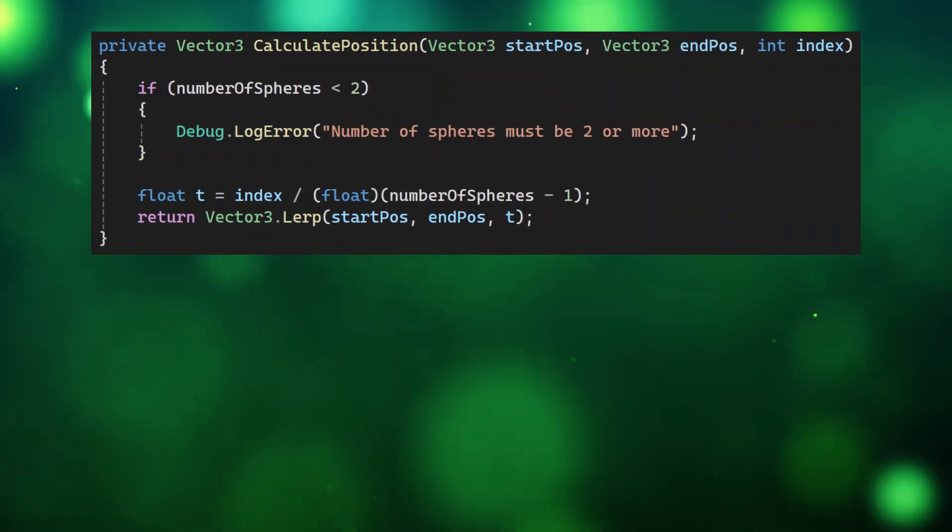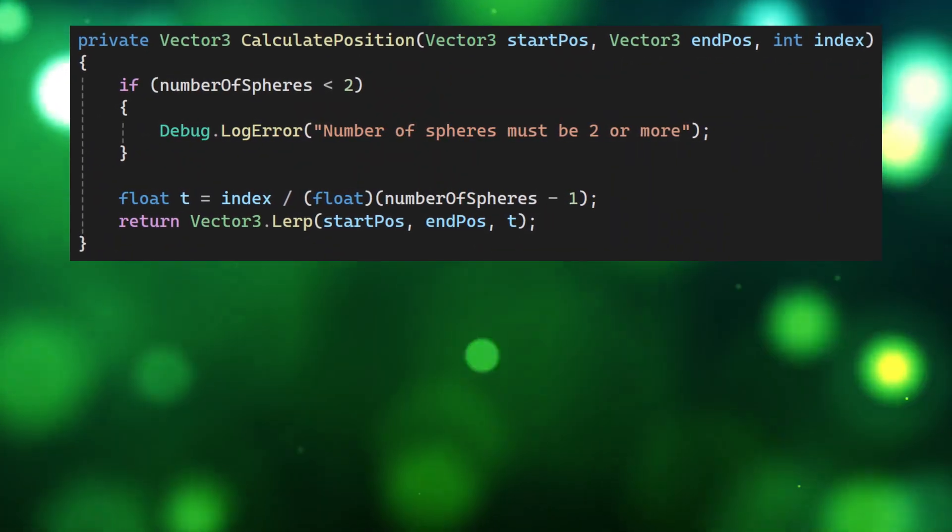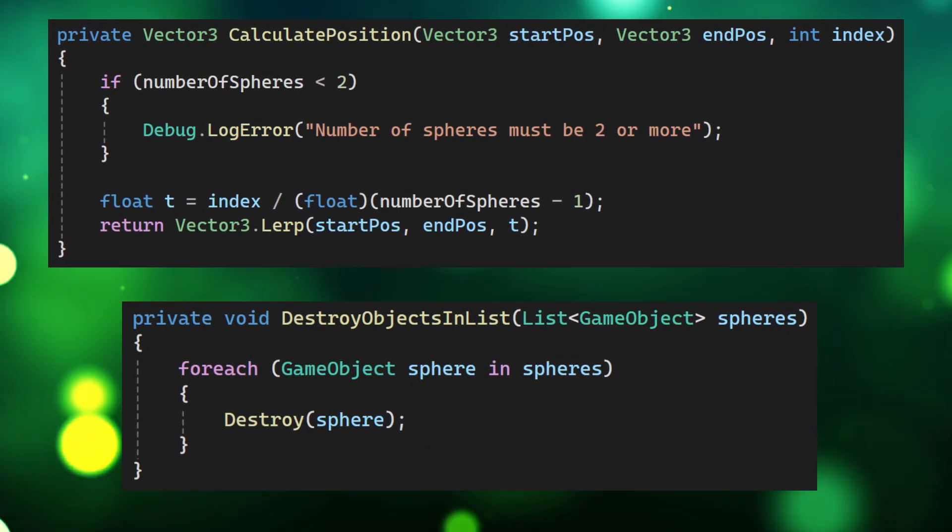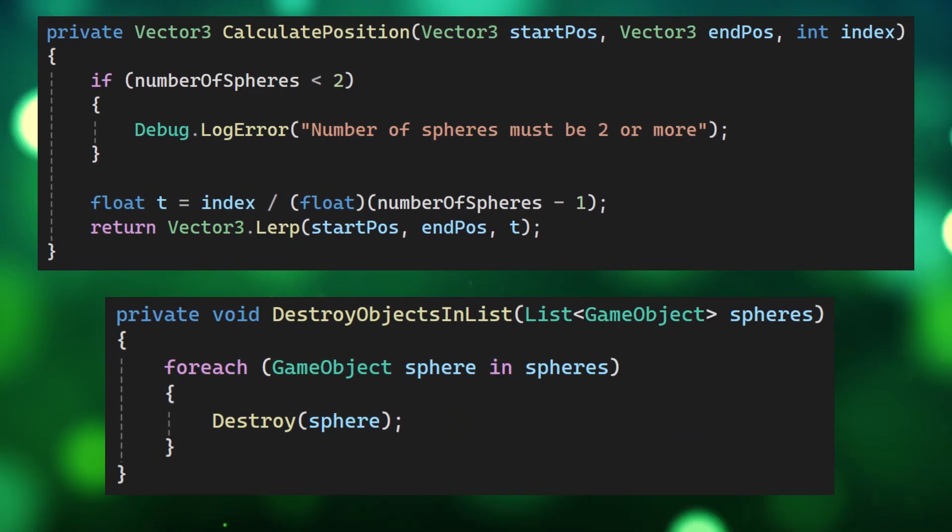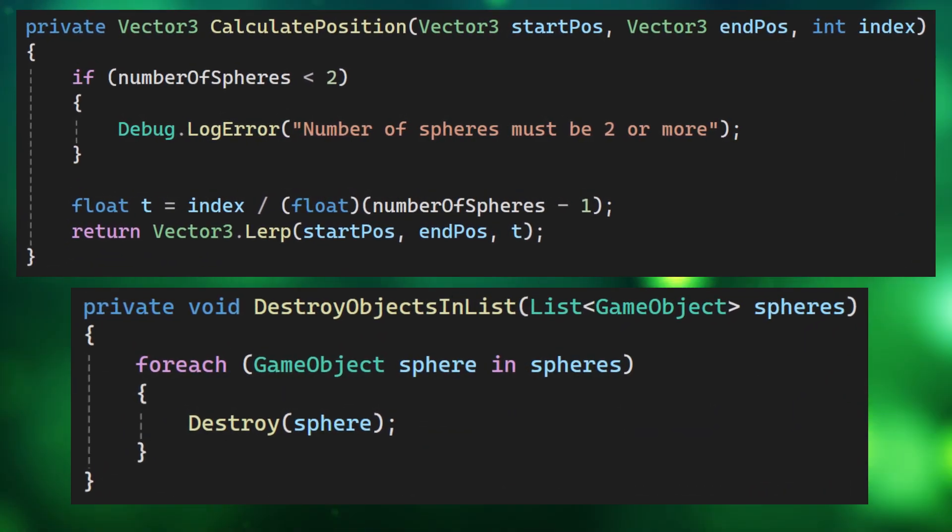Use this method to calculate where each sphere should be created when making a line of spheres and this method to destroy all the spheres along our line once the sphere timer is up.